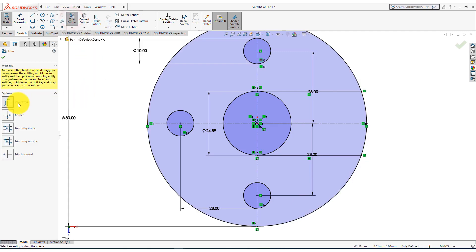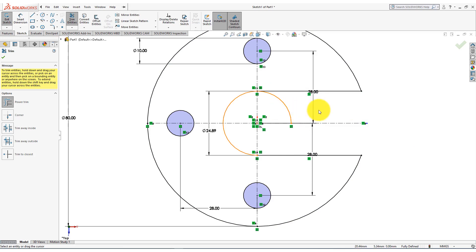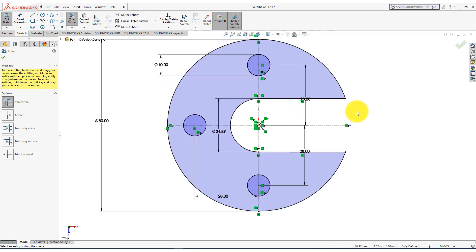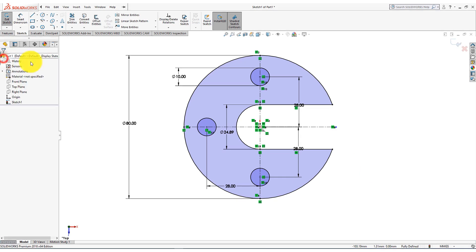Now take trim entities command. Select power trim. Now trim these lines. Now close the dialog.